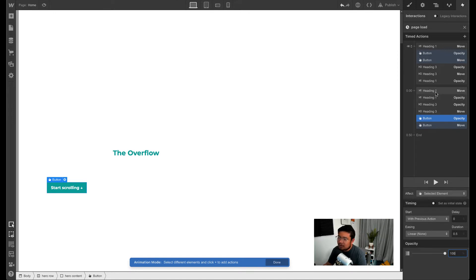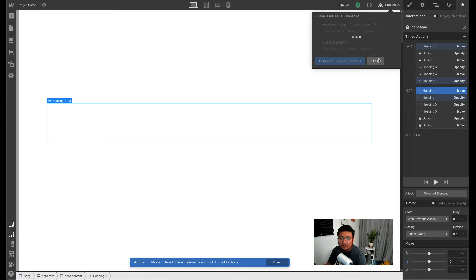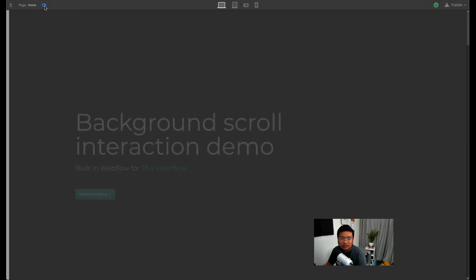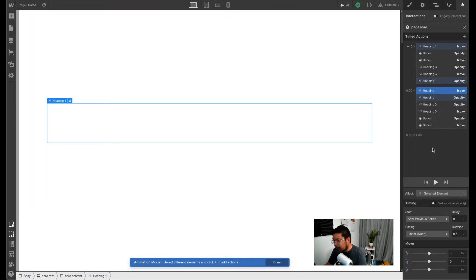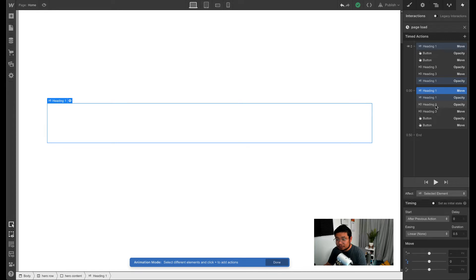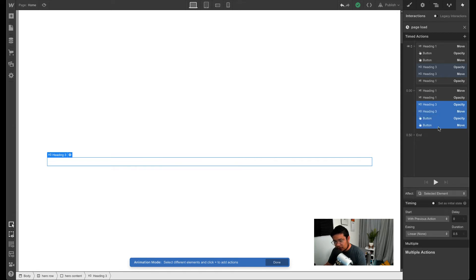We're almost done. Now they all load at the same time. If I preview, they all load at the same time. I need a staggered effect plus I need some sort of easing. So what I can do is hold, click on the next step, and then hold shift and press the last one.